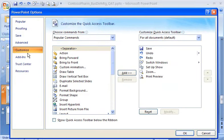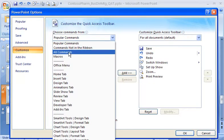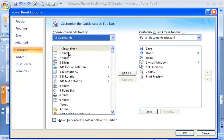This is where I can add or remove any command to or from the Quick Access Toolbar. Under Choose Commands From, I click All Commands.